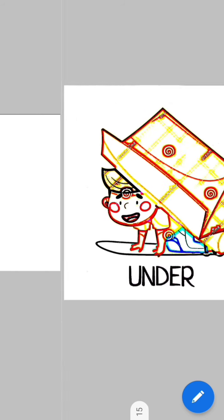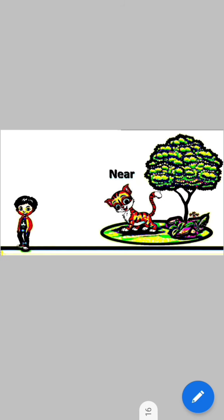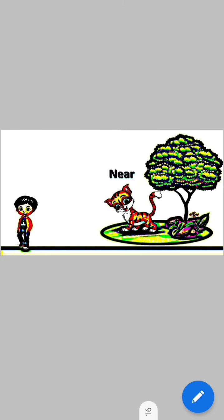Now let us study with another example. We are going to study the preposition 'under'. This man is sitting under the tree. This boy is also hiding under the box.